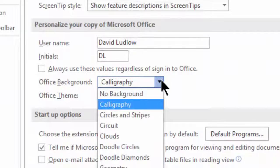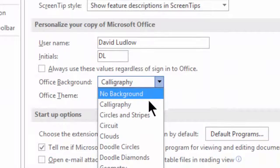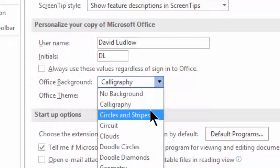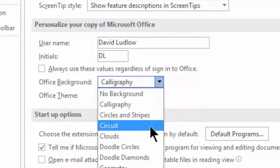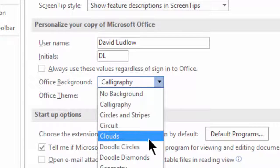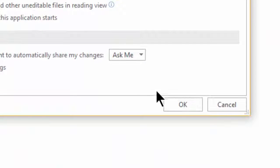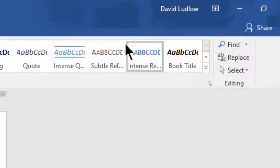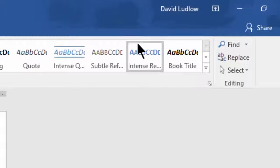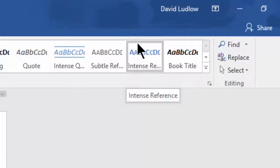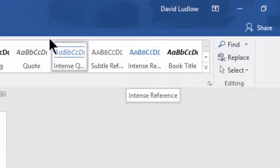So if I drop this one down, you can see we can change that to things like circles and stripes, circuit, clouds. If I change mine to clouds here, click OK, and you can just about see some clouds up there. Hasn't got much use really, apart from the way it looks.